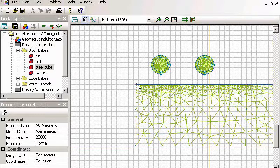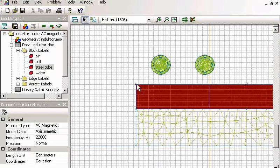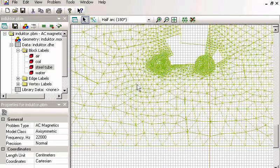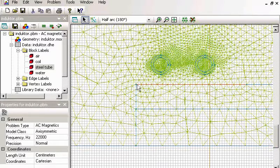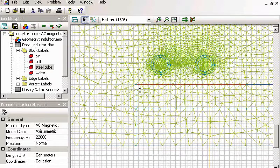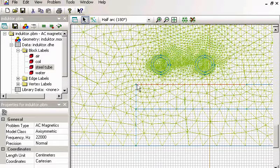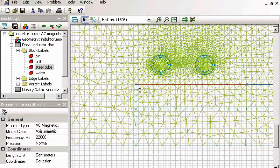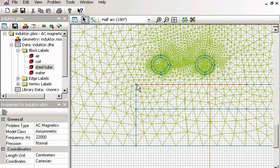Another option is an automatic mesh adjustment. Quickfield checks the solution and in the areas with high field gradients where most change occurs, increases the mesh density automatically.